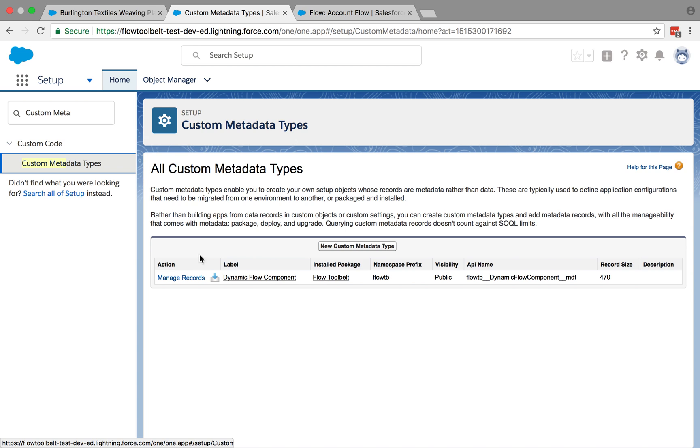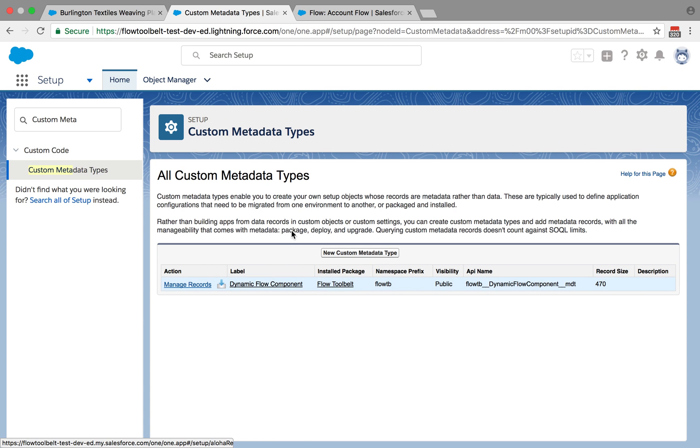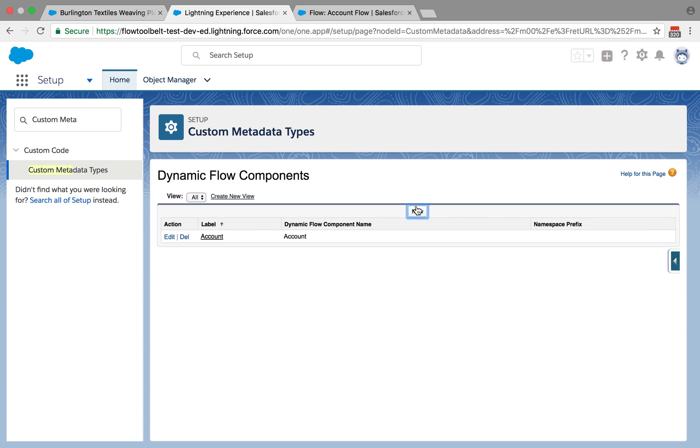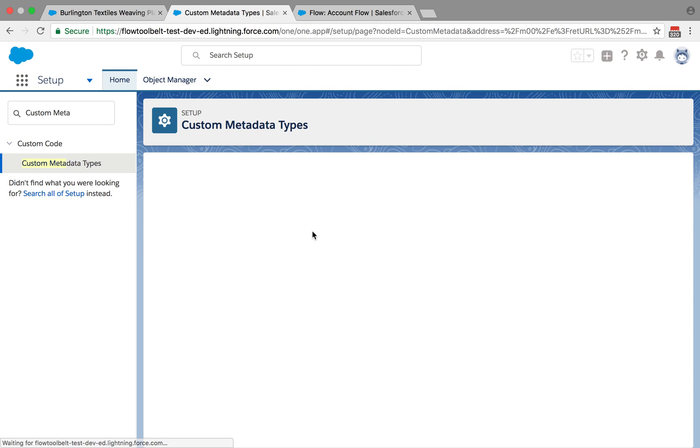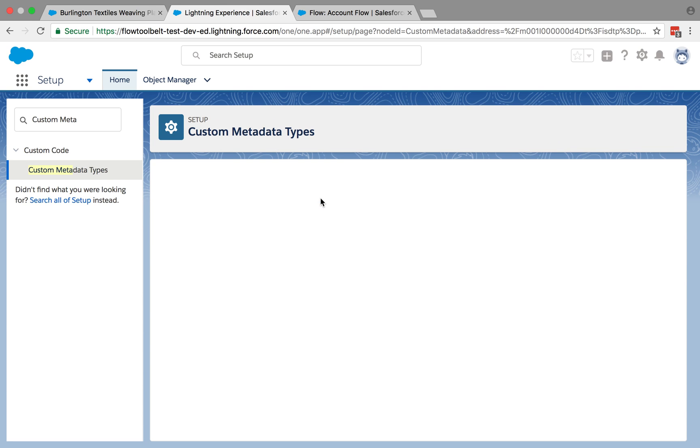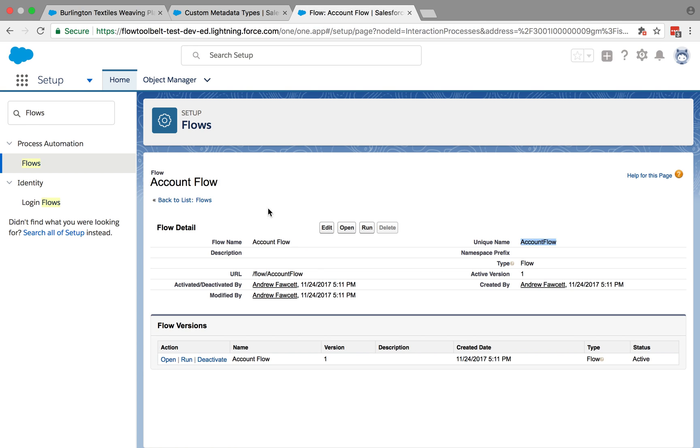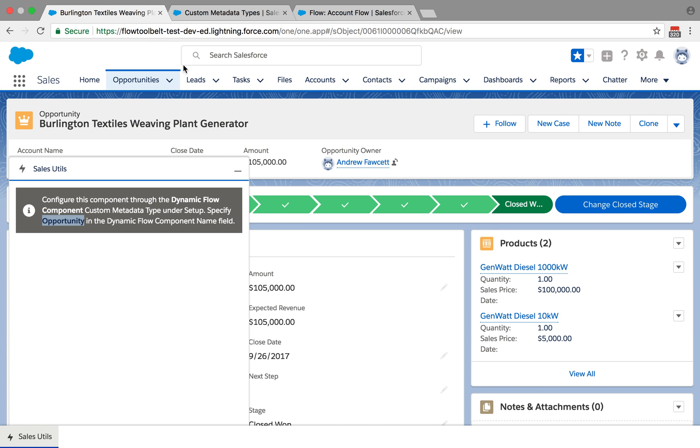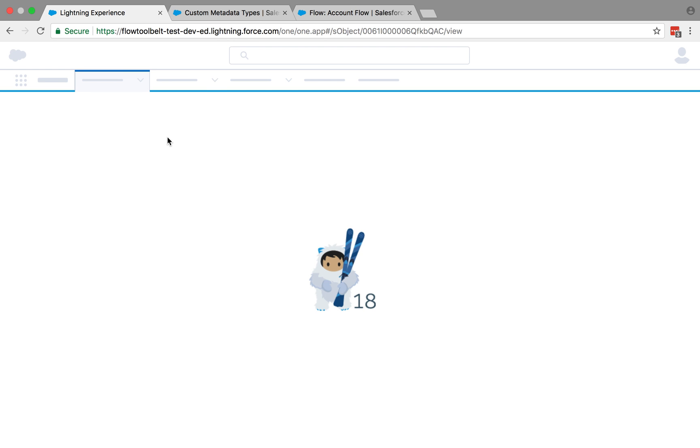Just as we did before, just go into the metadata, custom metadata and give it the name. Again, I've already got one called opportunity flow, which is created exactly the same way as the account one. And if I go and refresh this, it'll also run that opportunity flow as well.